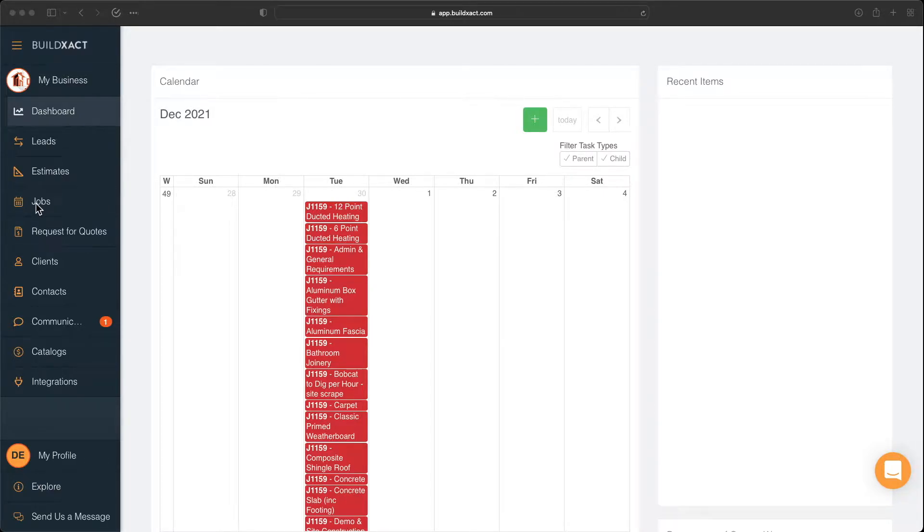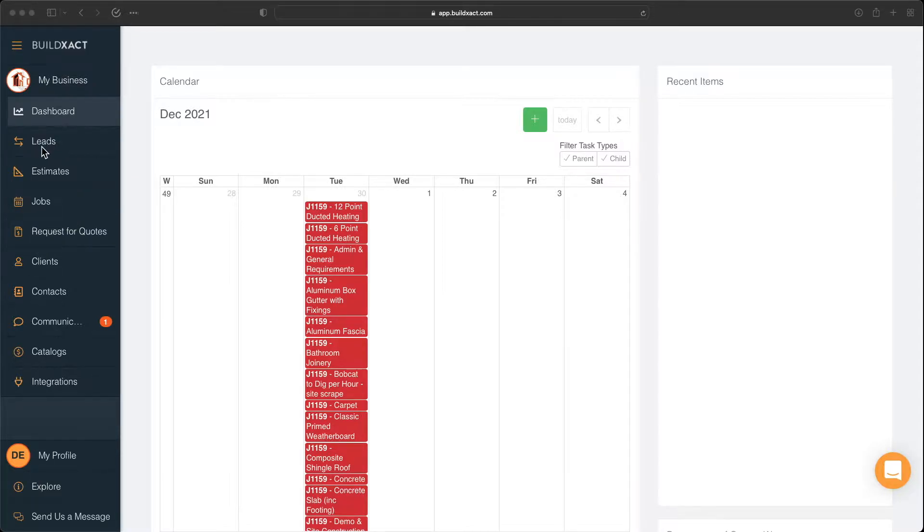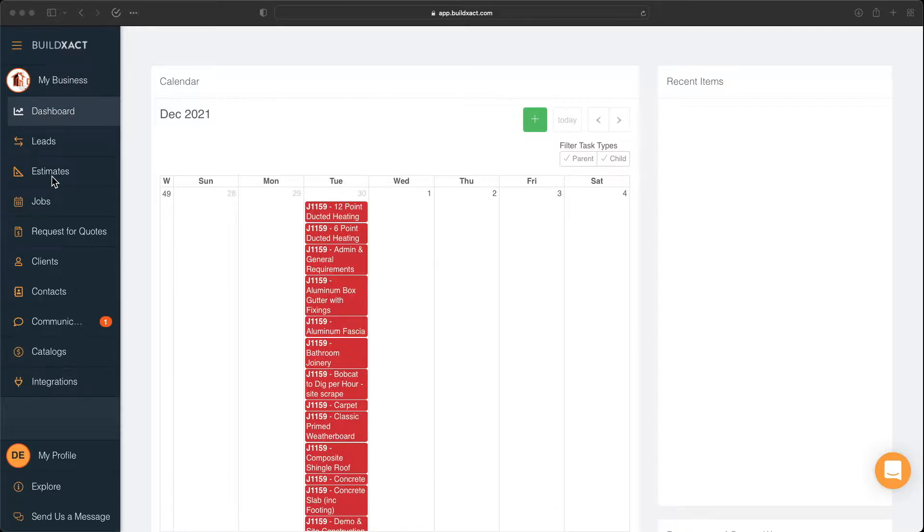And the idea here is that all three work in conjunction with each other. So ultimately, when you start, you'll probably create a lead. Once that lead is won, you'll have the ability to create the estimate. And once that estimate's been won, it'll then become a job.